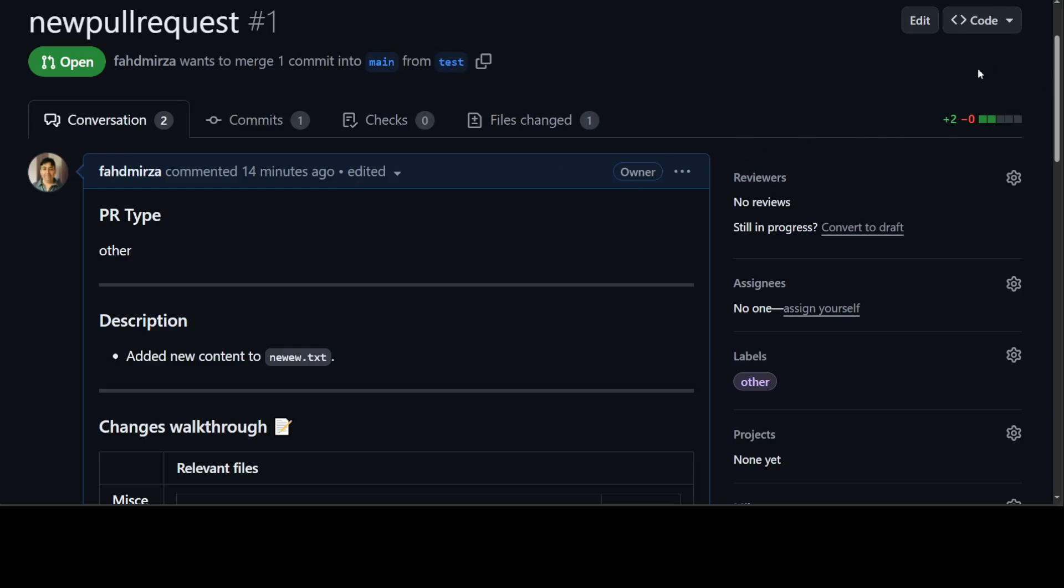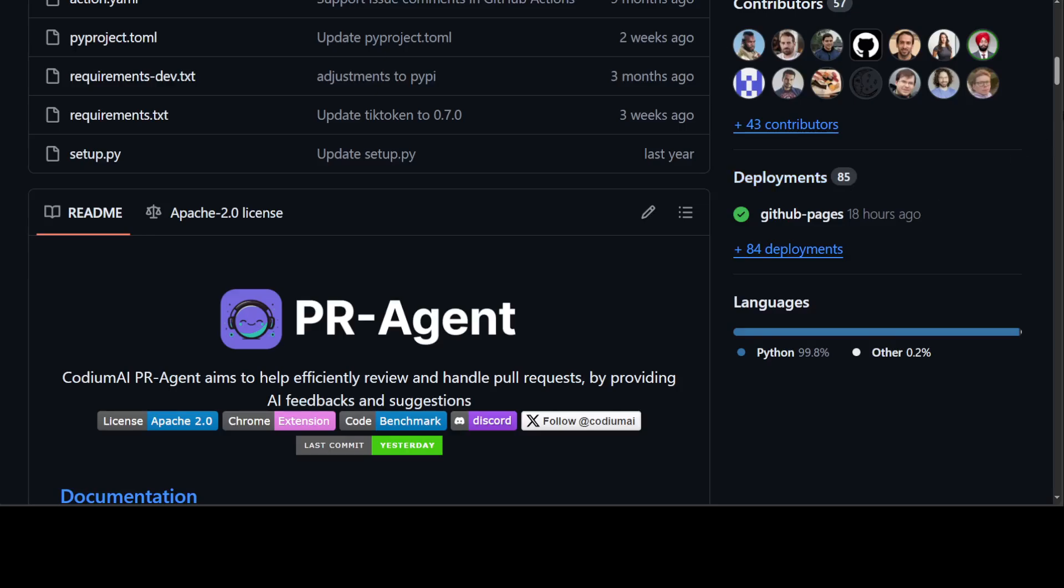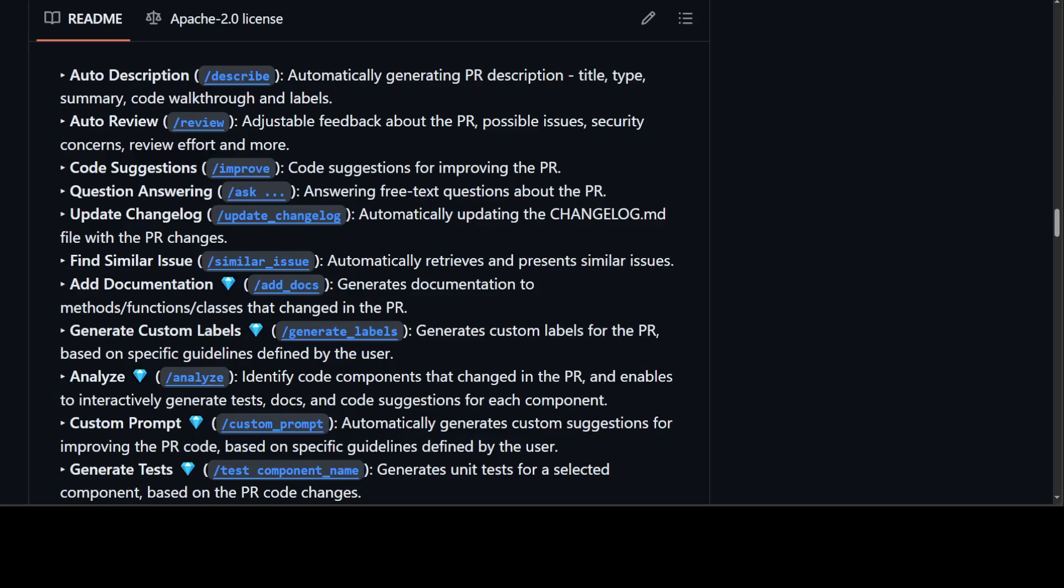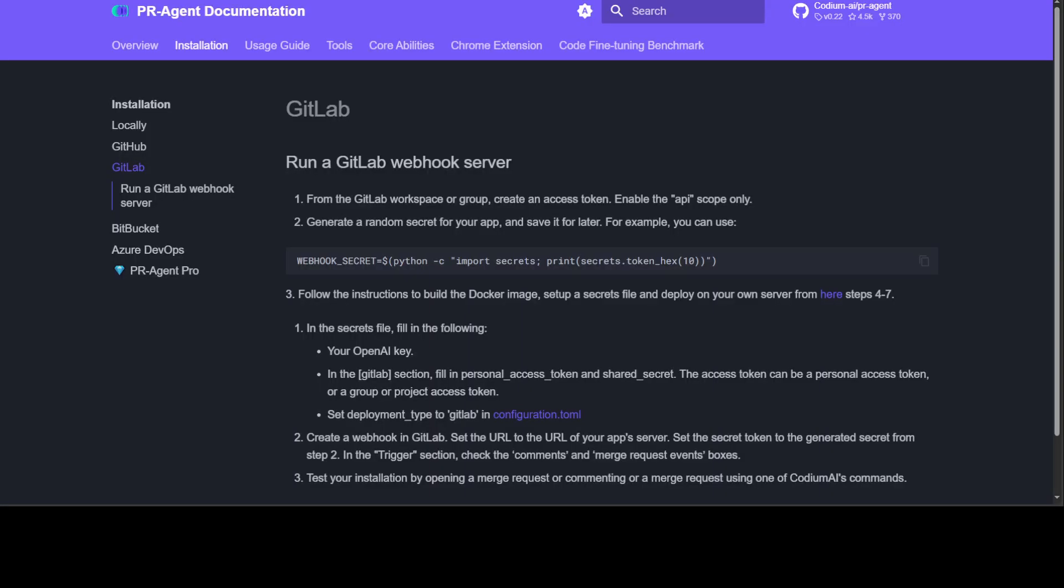Coming back to the GitHub repo, let me show you what else you can do. You can describe the pull request, review it, improve it, ask questions about the repo, do similar, add docs, generate, analyze—a lot of stuff as per this GitHub repo.